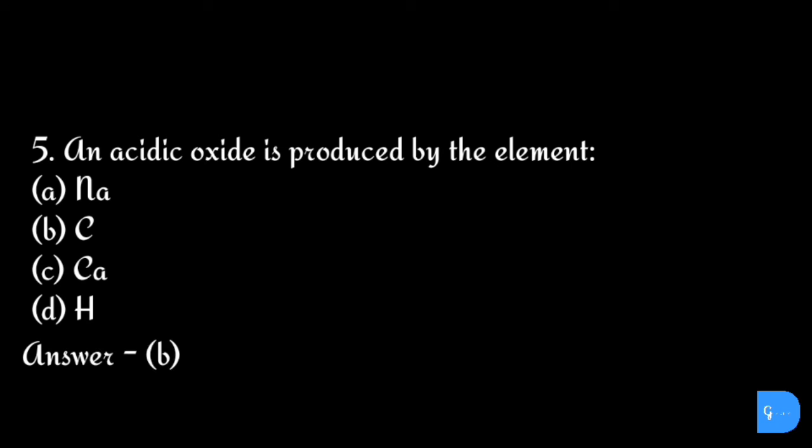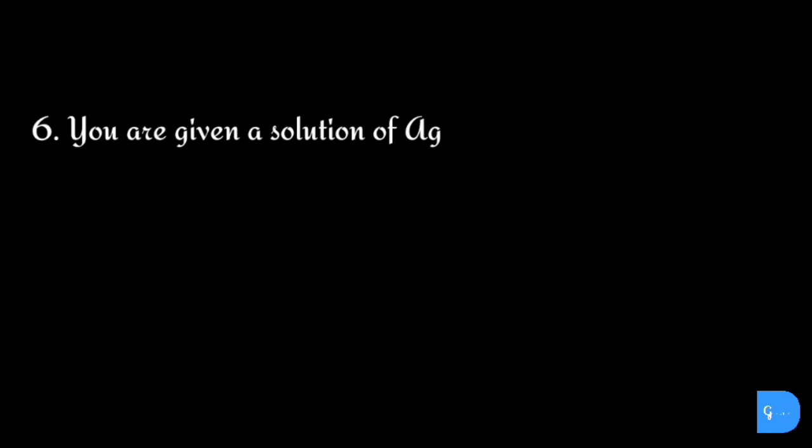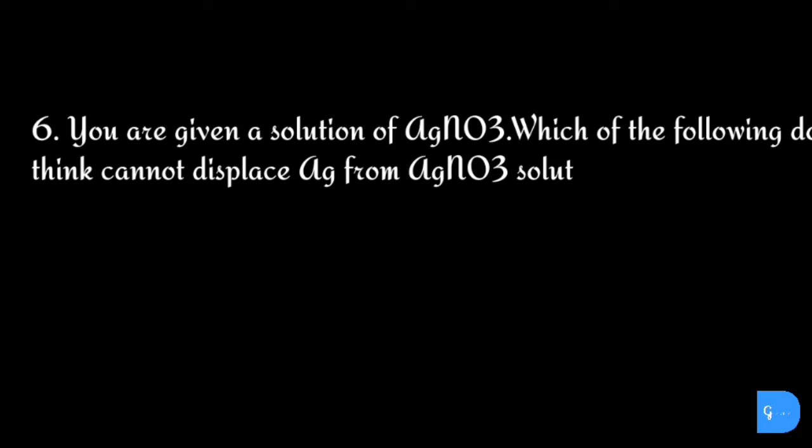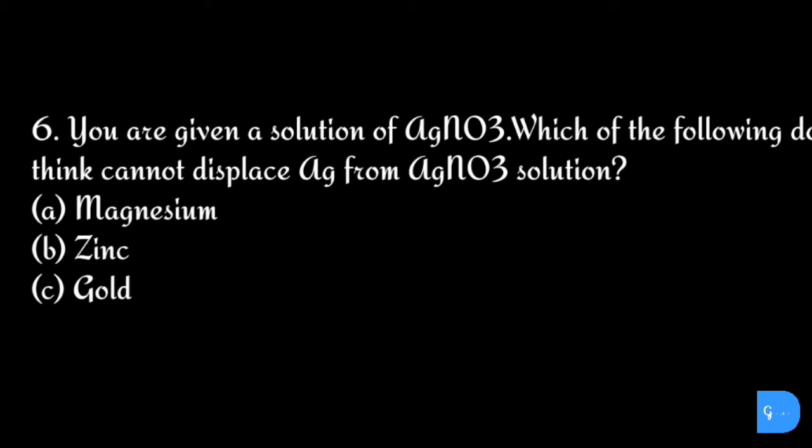The correct answer is option b) carbon. Question number six: You are given a solution of silver nitrate. Which of the following do you think cannot displace silver from silver nitrate? Options: a) magnesium, b) zinc, c) gold, and d) copper.